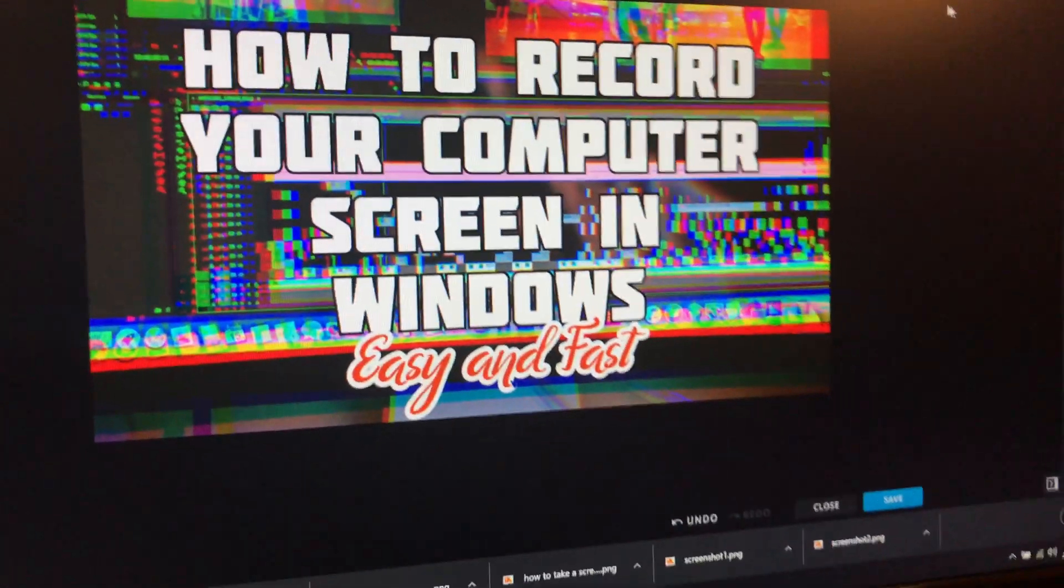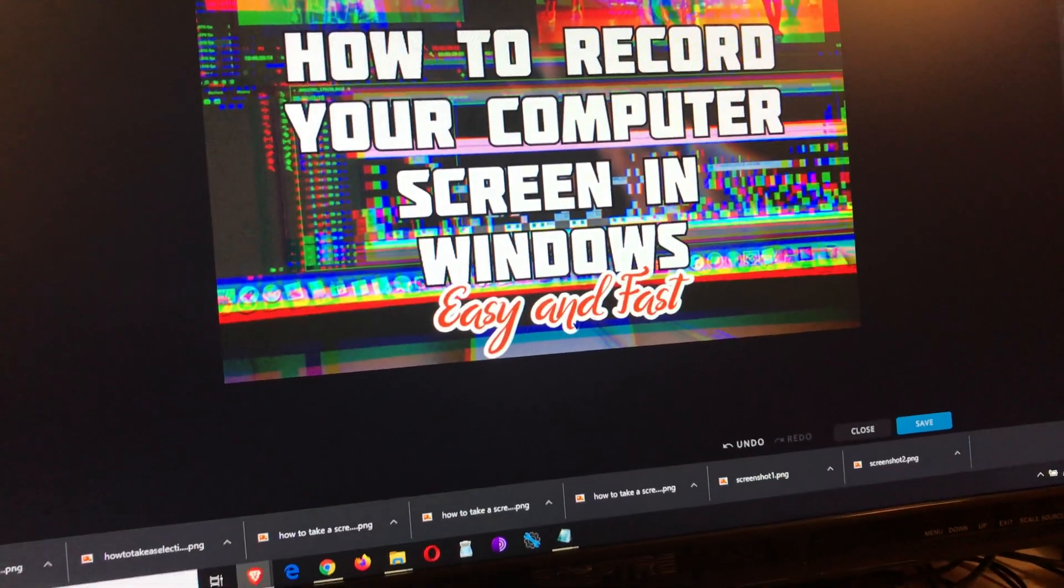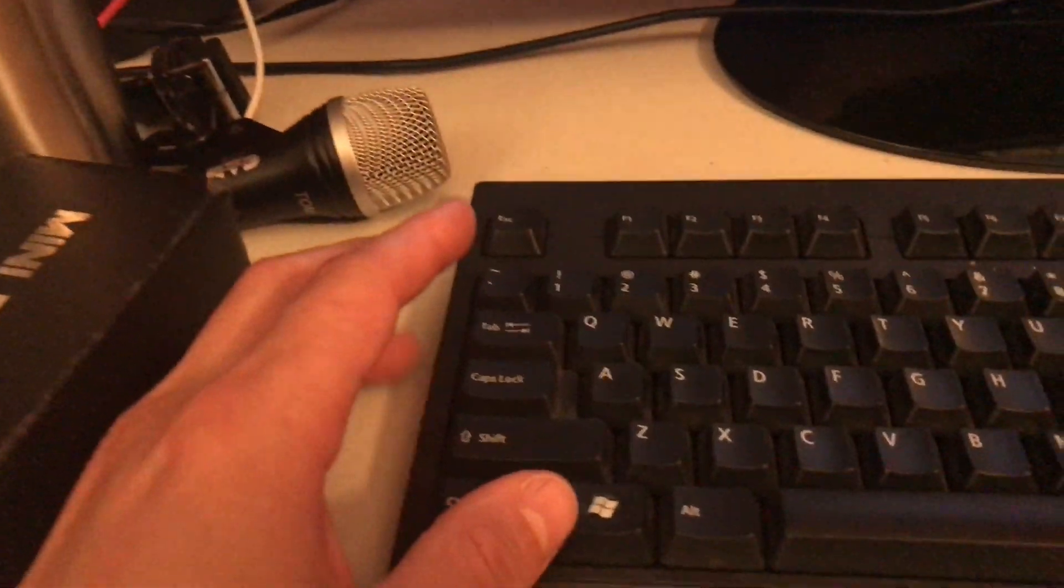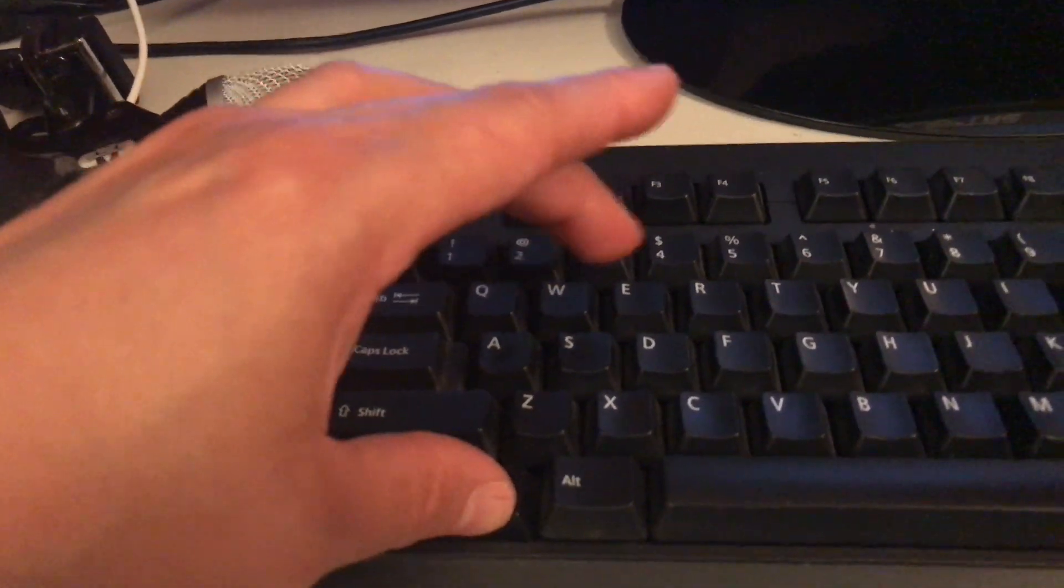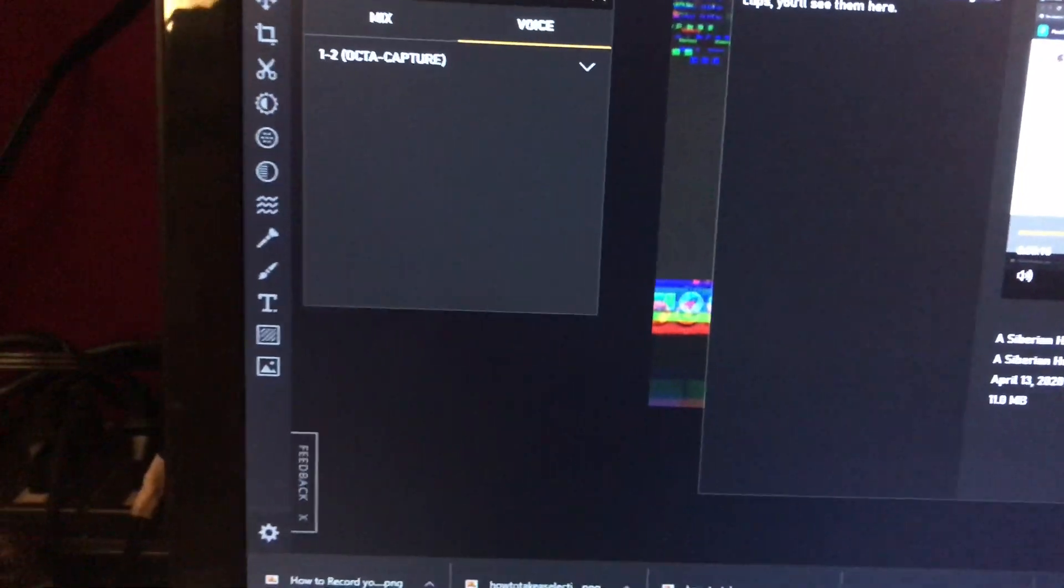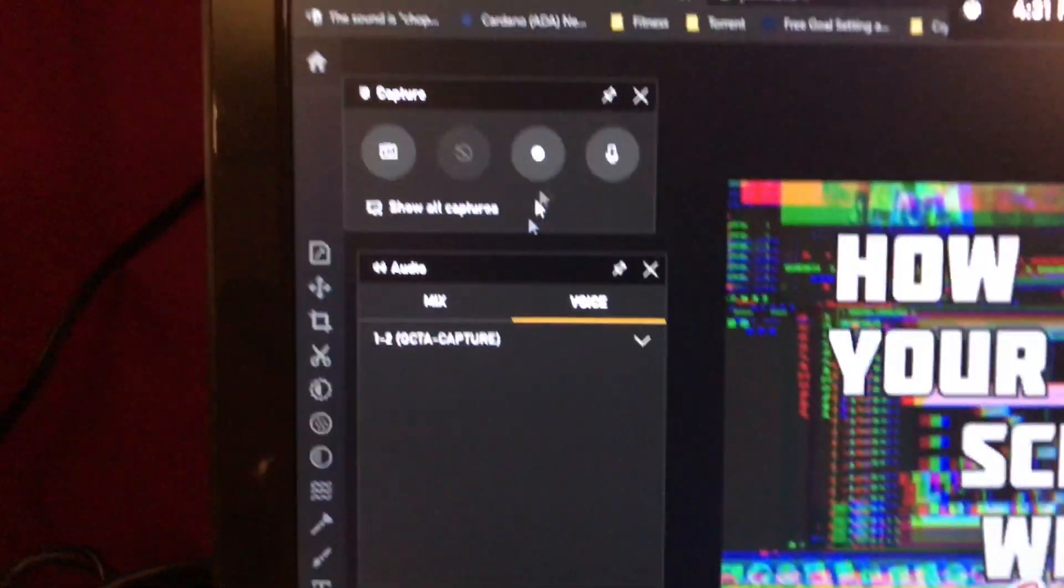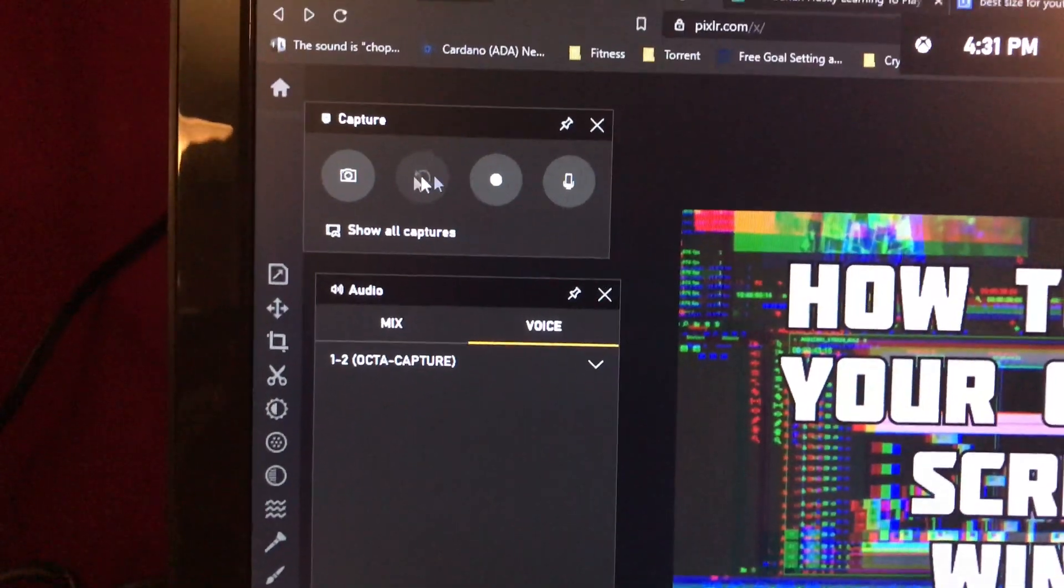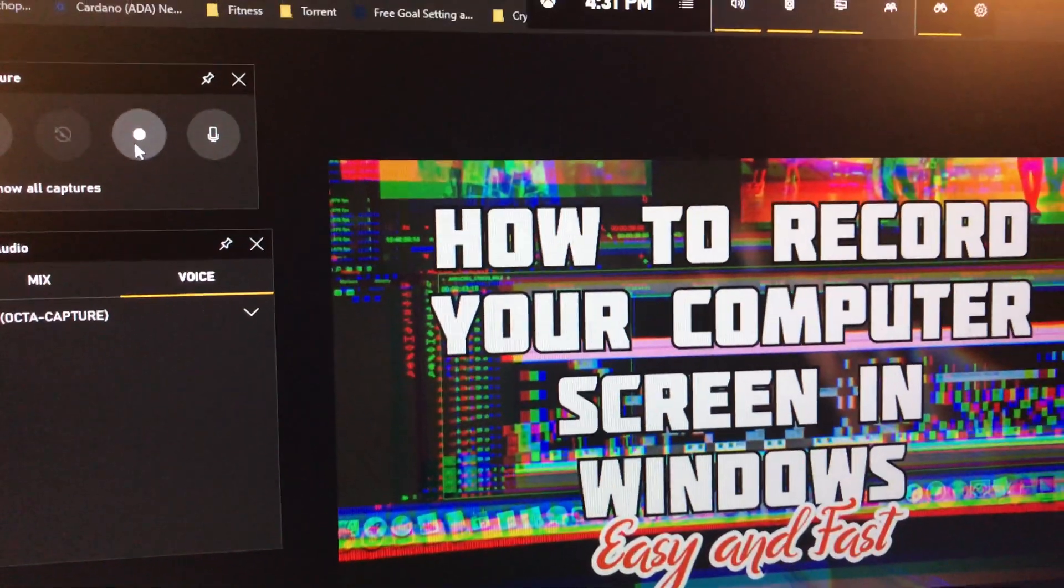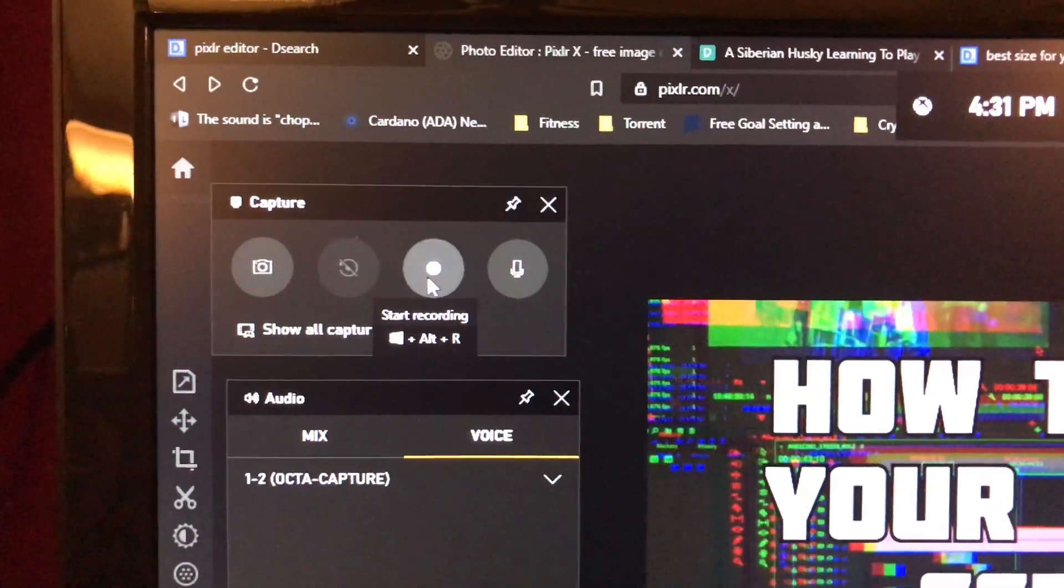Hi YouTube, in this video you're going to learn how to record your computer screen in Windows. For this, we're going to hold down your Windows key and press G for the game bar. This is going to pop up on your screen for capture, and that's all you have to do - just start recording.